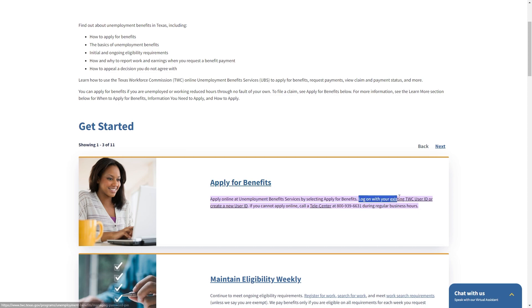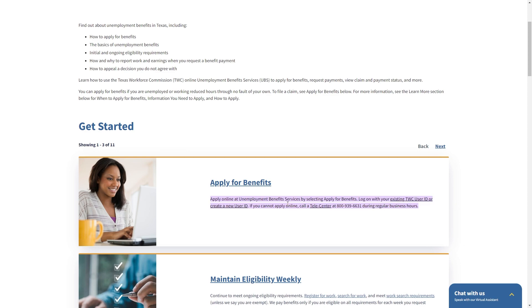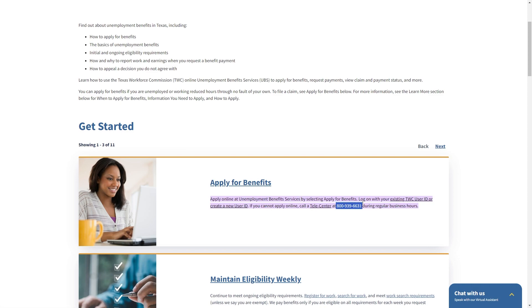Now from here you will need to log on with your existing TWC user ID or you can also create a new user ID. And if you can't apply online you can call a telecenter at this number here during regular business hours.